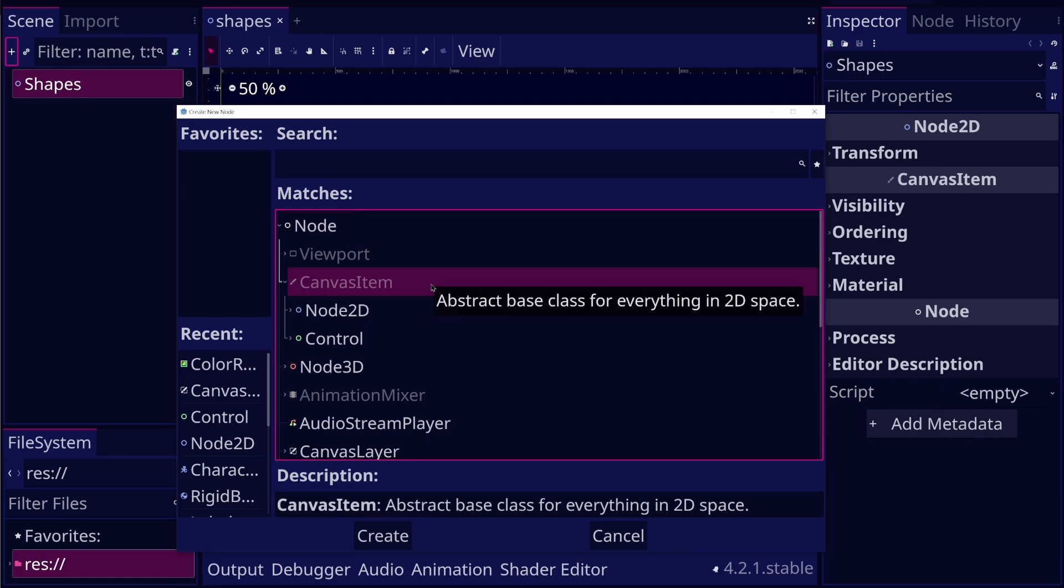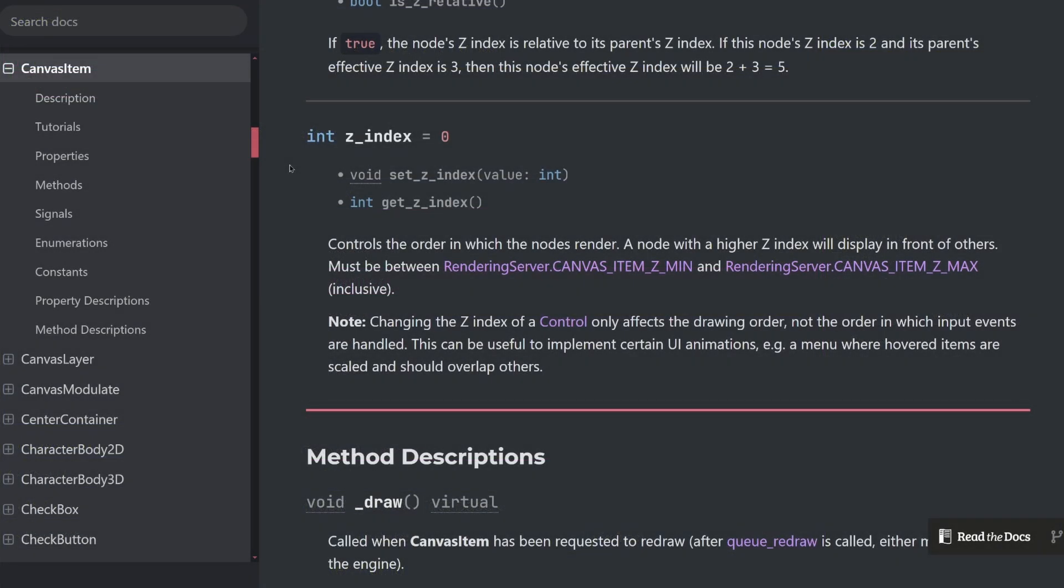It provides essential properties and methods for rendering, like the ZIndex property.